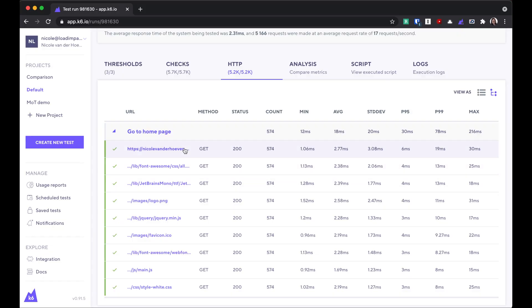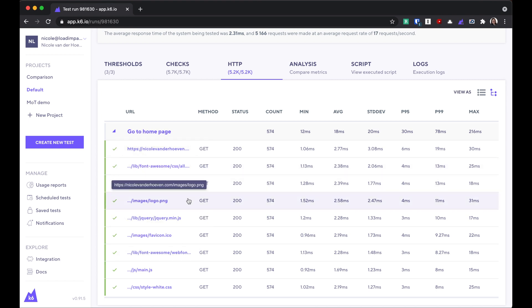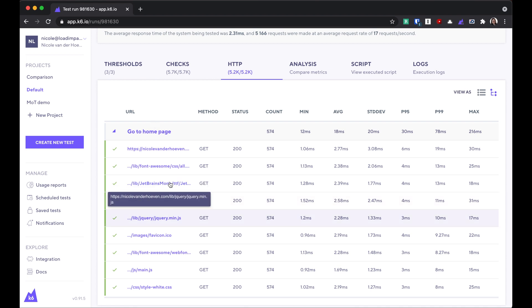The response time of a single resource on a page might not necessarily be too useful when you're trying to learn more about how the user experiences your application. So using the metrics at this level, on the level of the transaction, might be more meaningful.